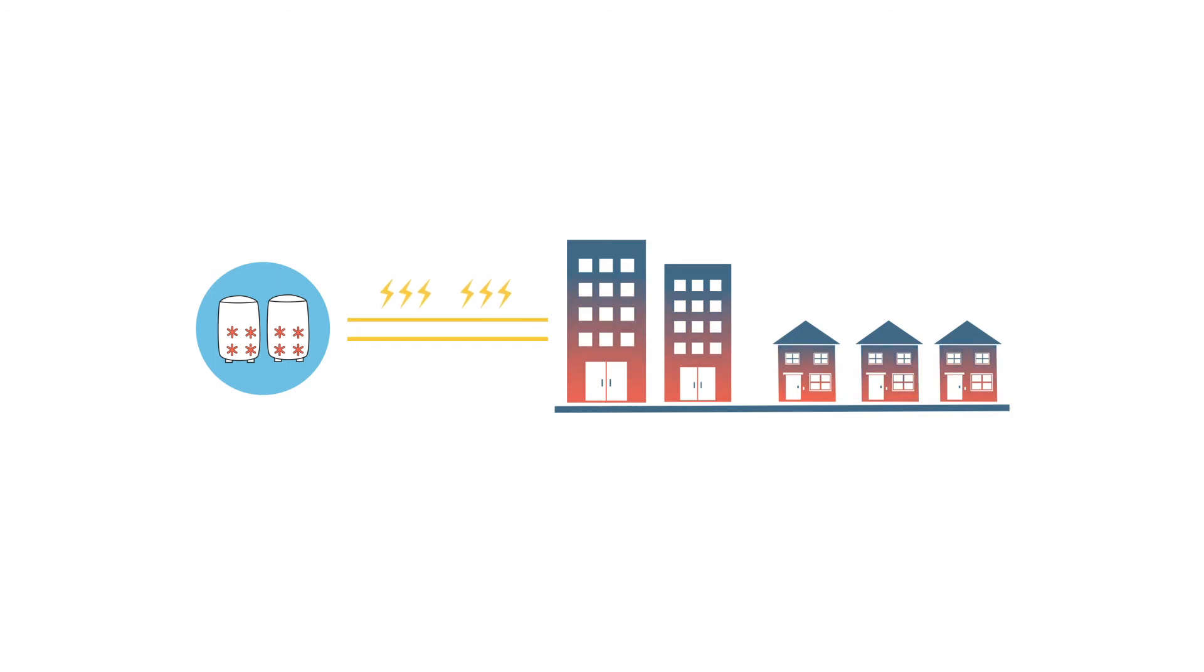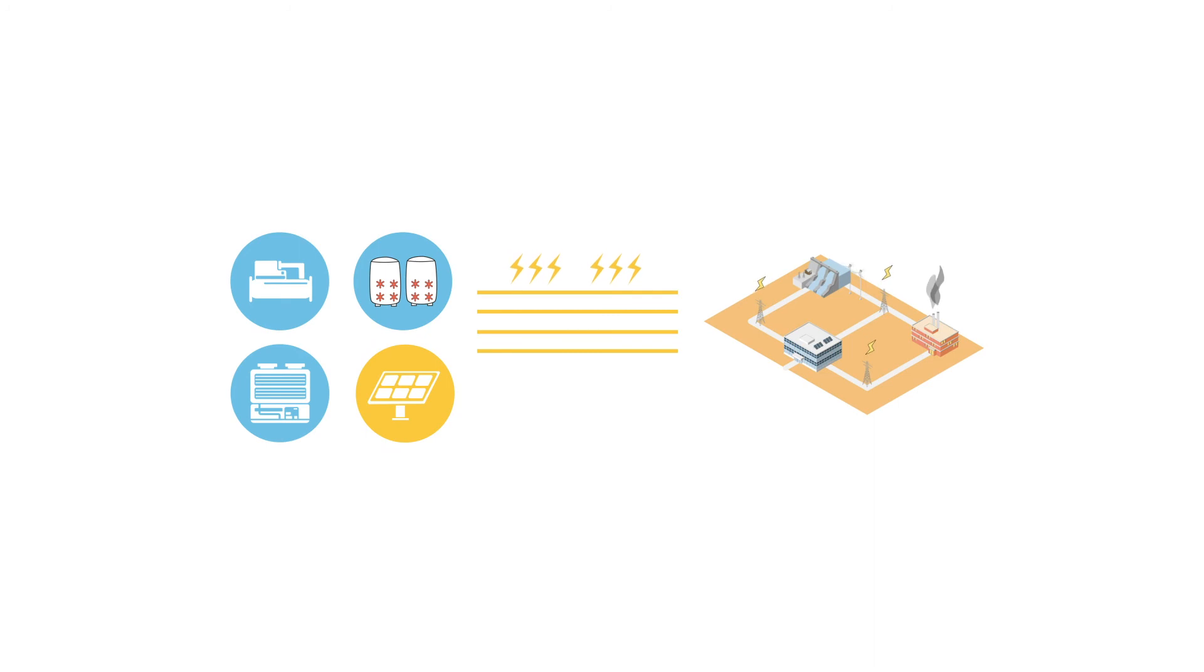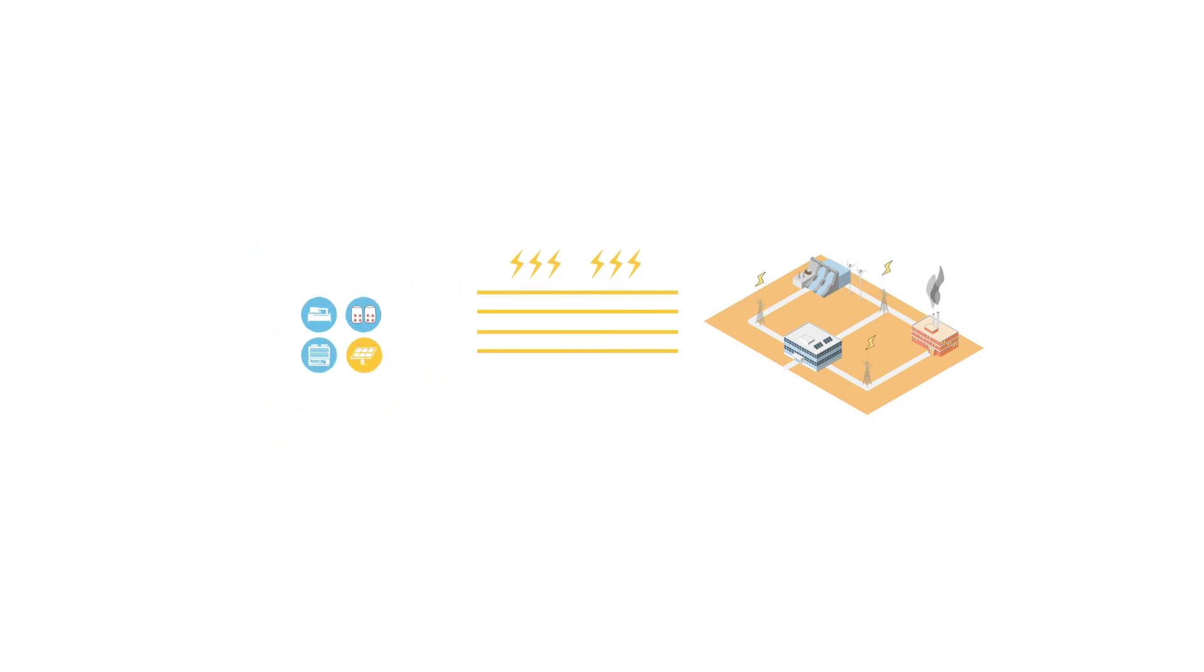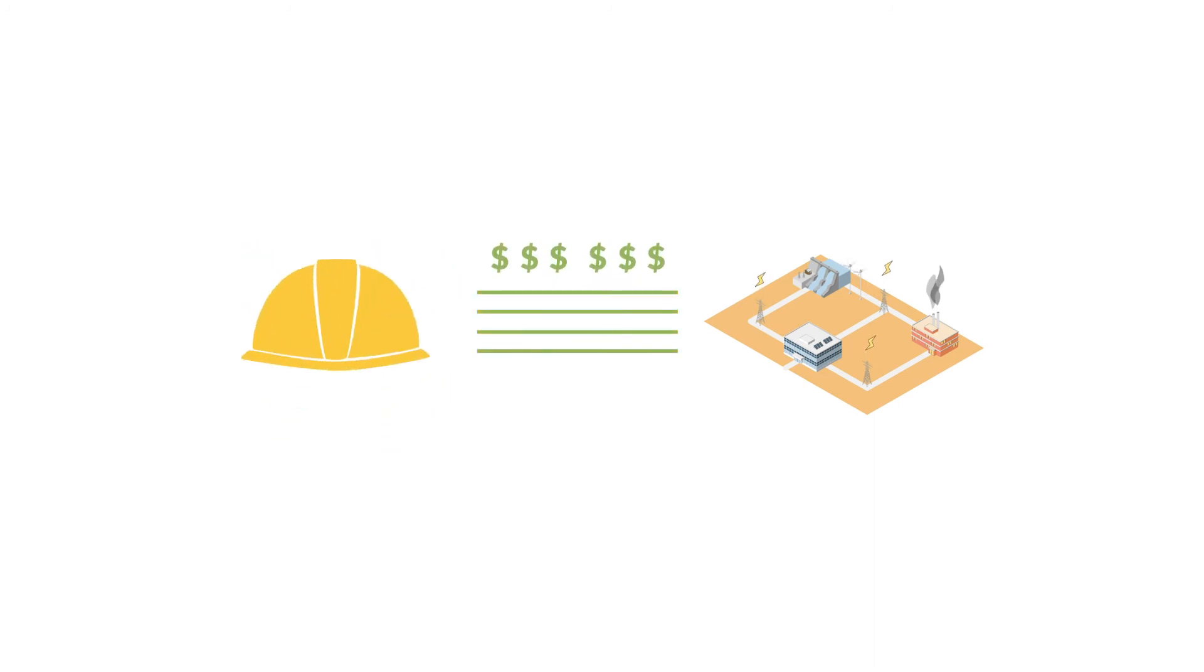Such flexibility lets the utility make the best use of the existing grid and delay costly construction to meet energy demand.